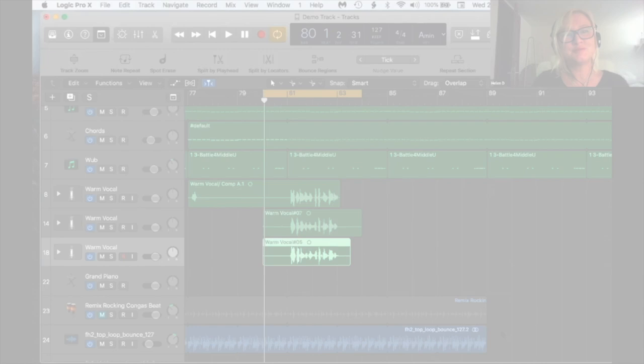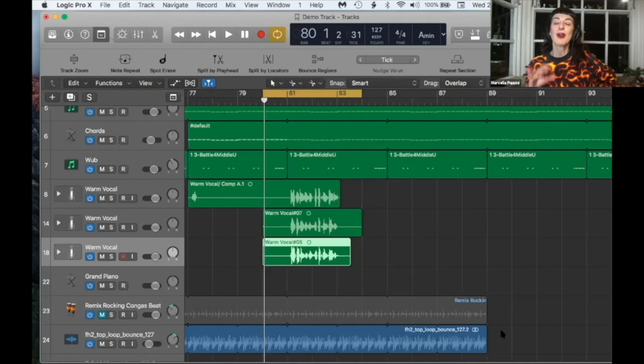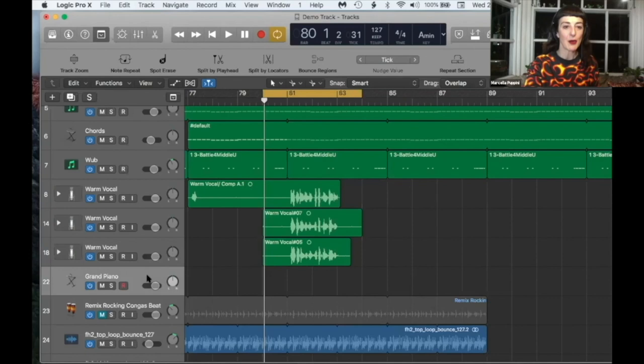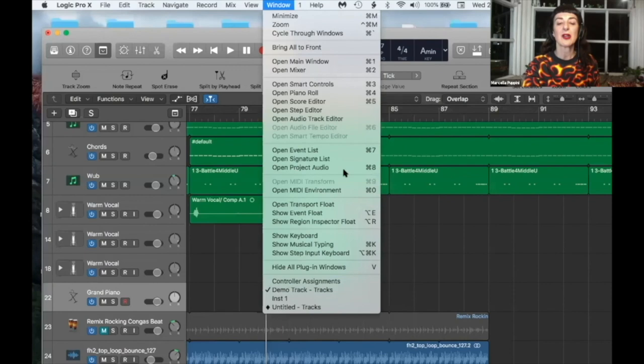When you're harmonizing, it's not about what keys you use, it's what key you're in in the song. So let's get the piano back up. It's such a massive subject and it depends on how much you know about keys, but the key is the flavor of the song.